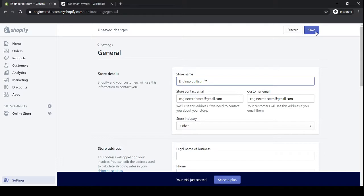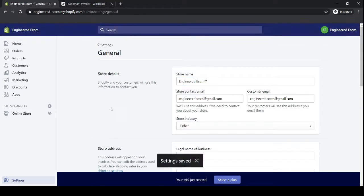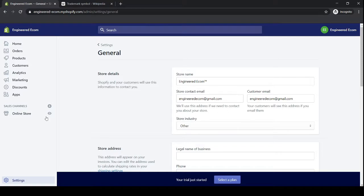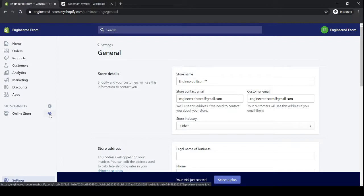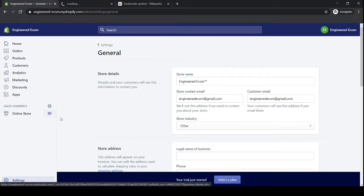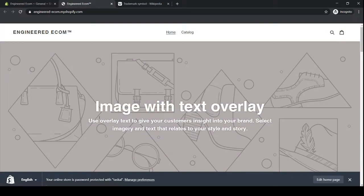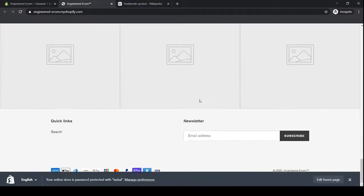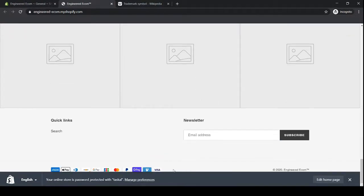And then once we're done, final step is to go back on our store just to make sure that everything was removed and updated properly. So we could either click on online store or go to the eye symbol, right click, open in a new tab, click on your store. And then as you can see at the bottom right...